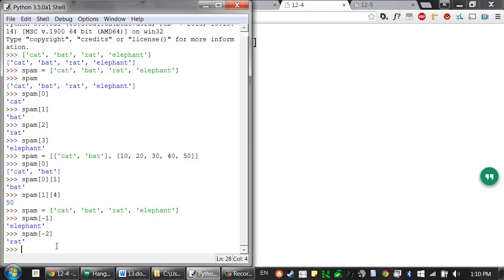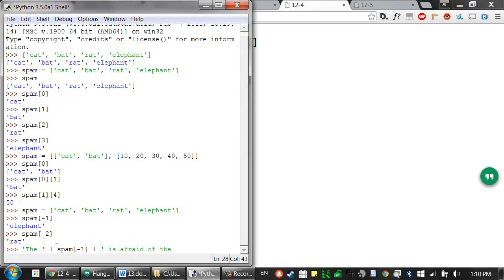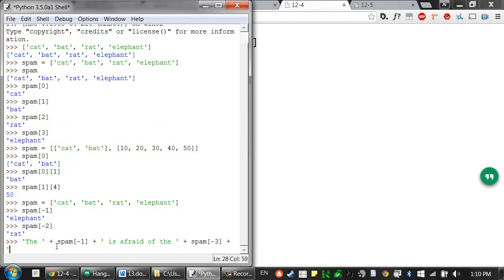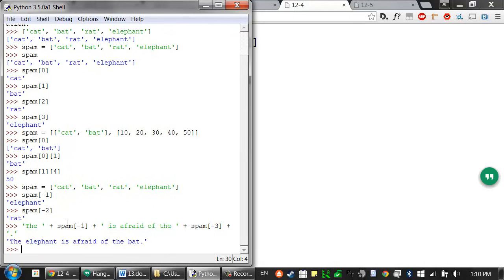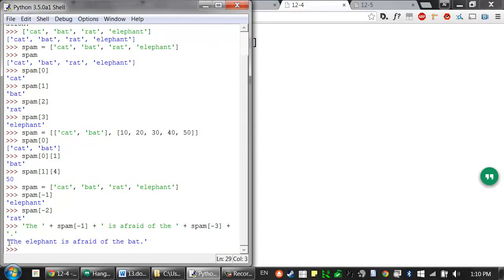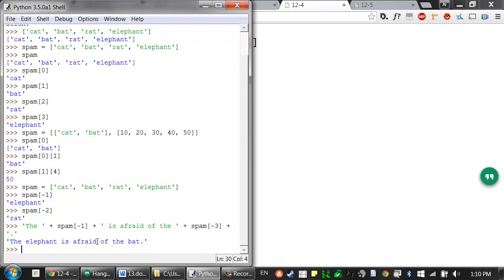We can use lists and indexes inside of expressions just like any other value. So if we have an expression that does string concatenation like this, we can see that all of these evaluate to the strings inside of the spam list, which are then concatenated with the other strings, which then evaluates to this single string value: 'The elephant is afraid of the bat.'